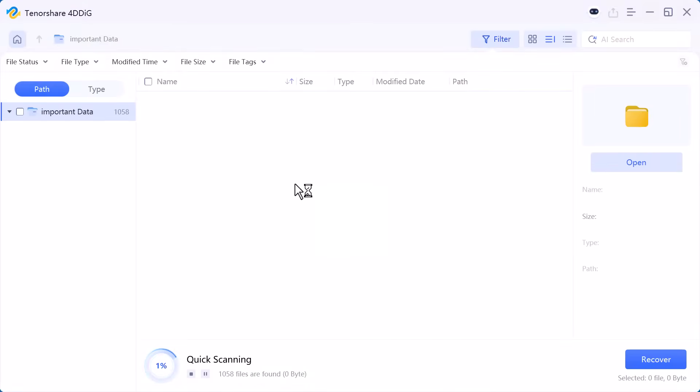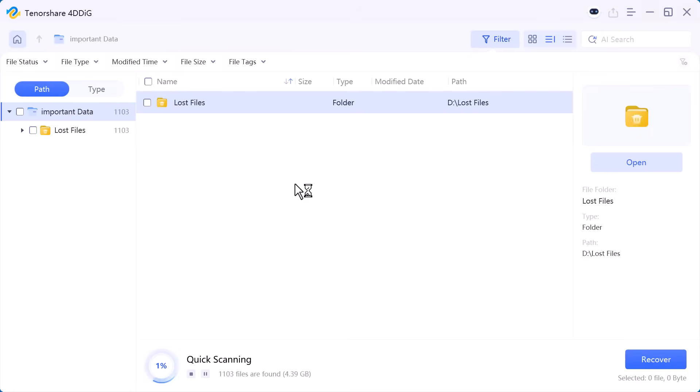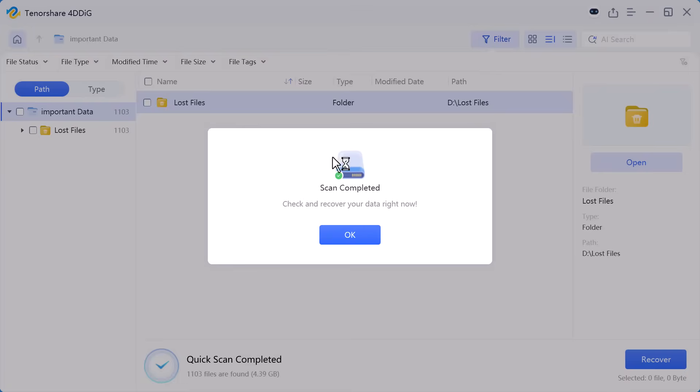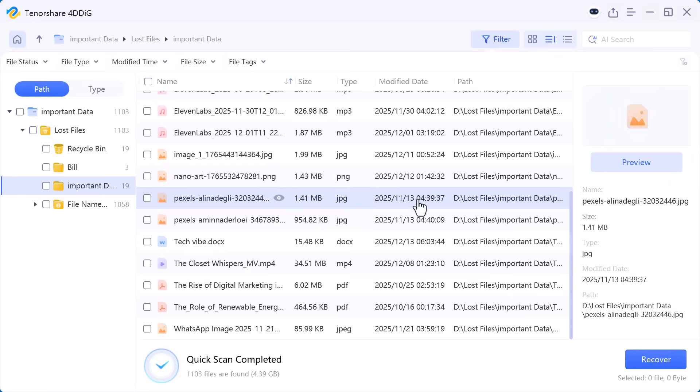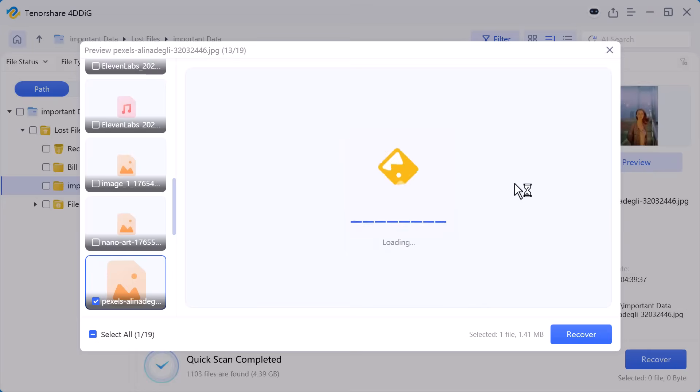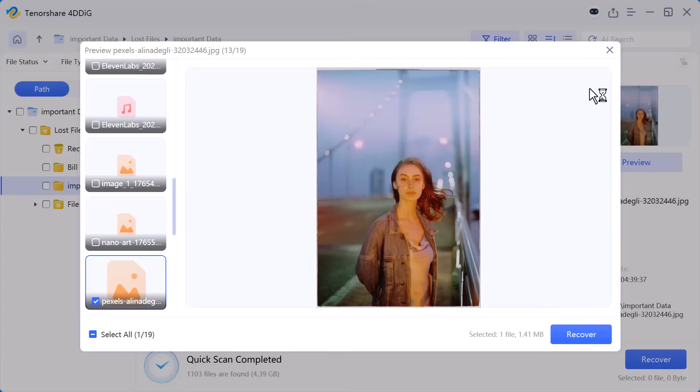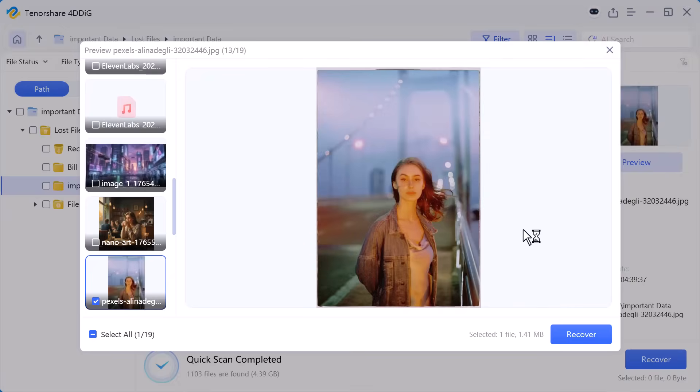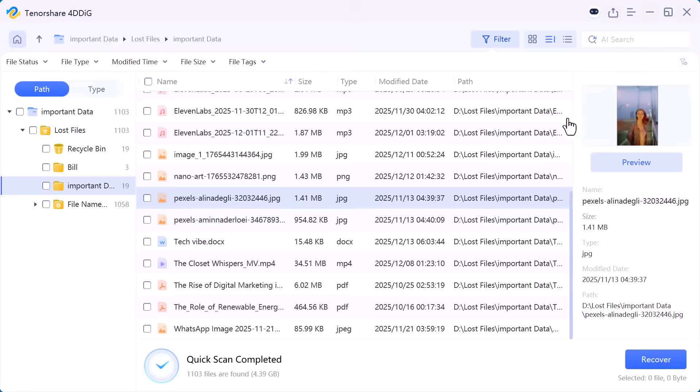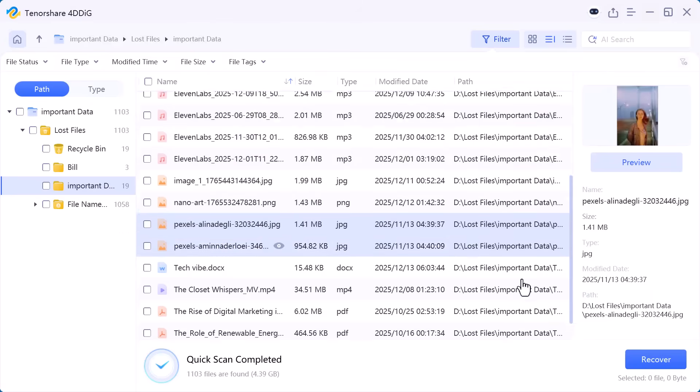As you can see the scan is now completed and all the lost files are listed on the screen. I can browse through the folders, check the file paths, and even preview the files to make sure they're correct. Now I simply select the files I want to recover and click on the recover button.